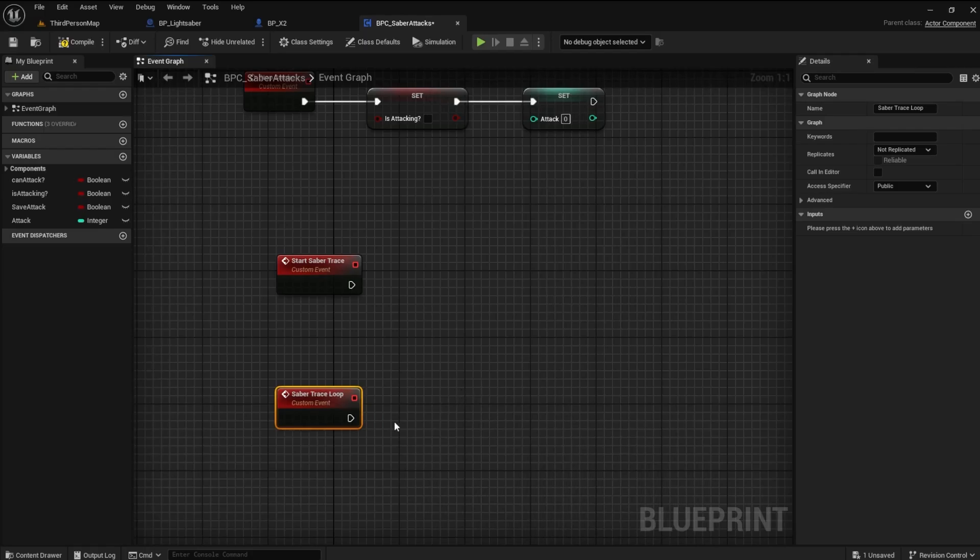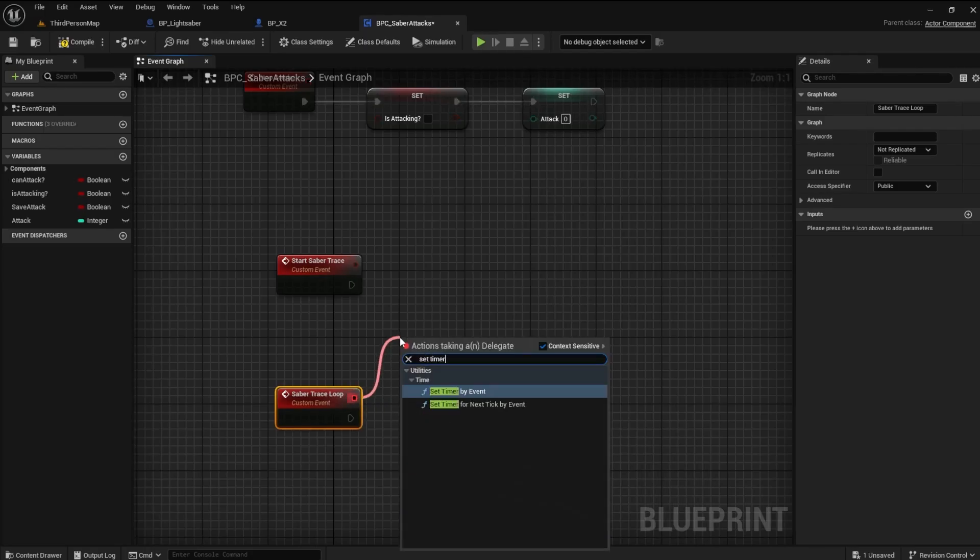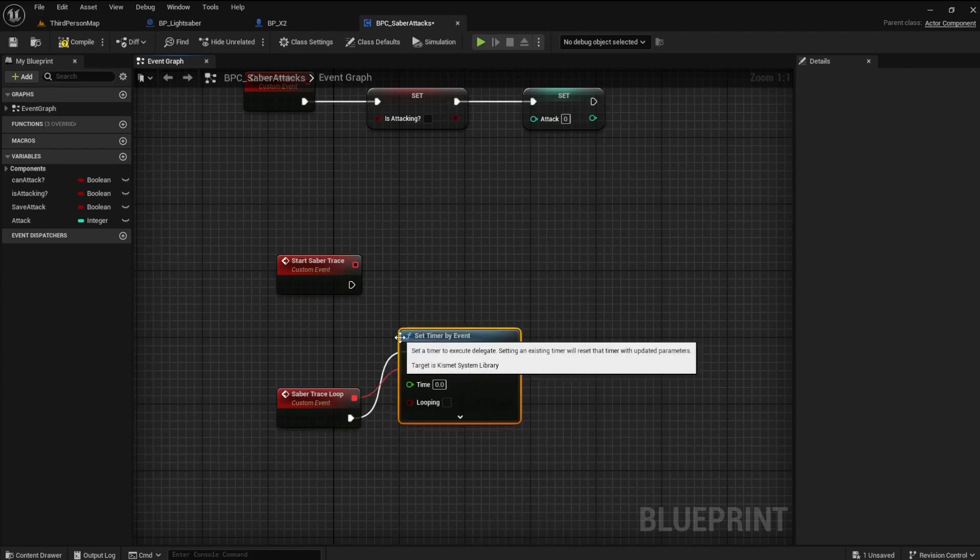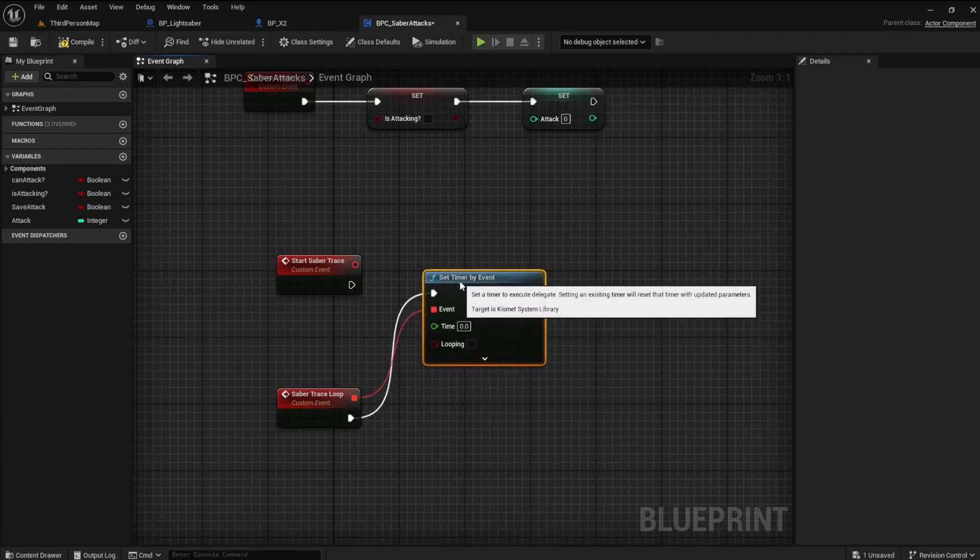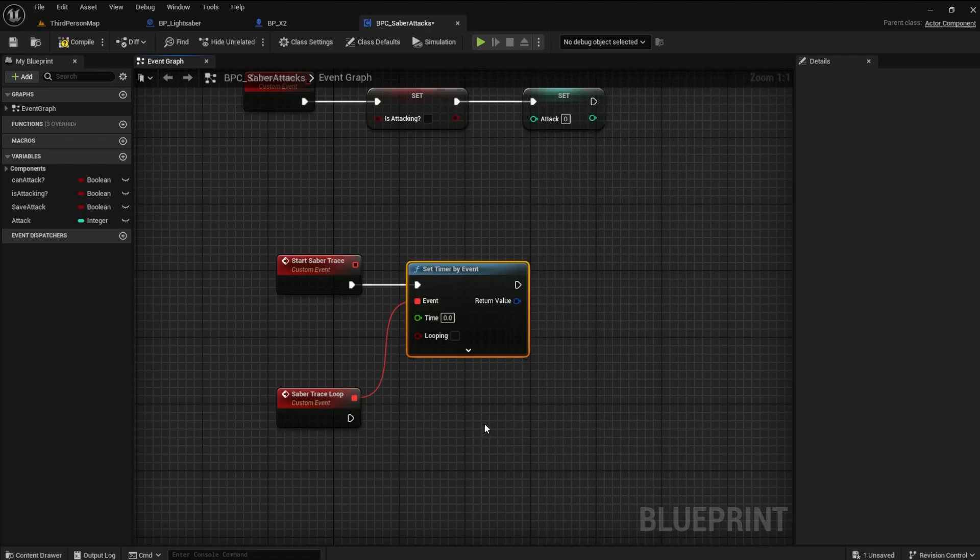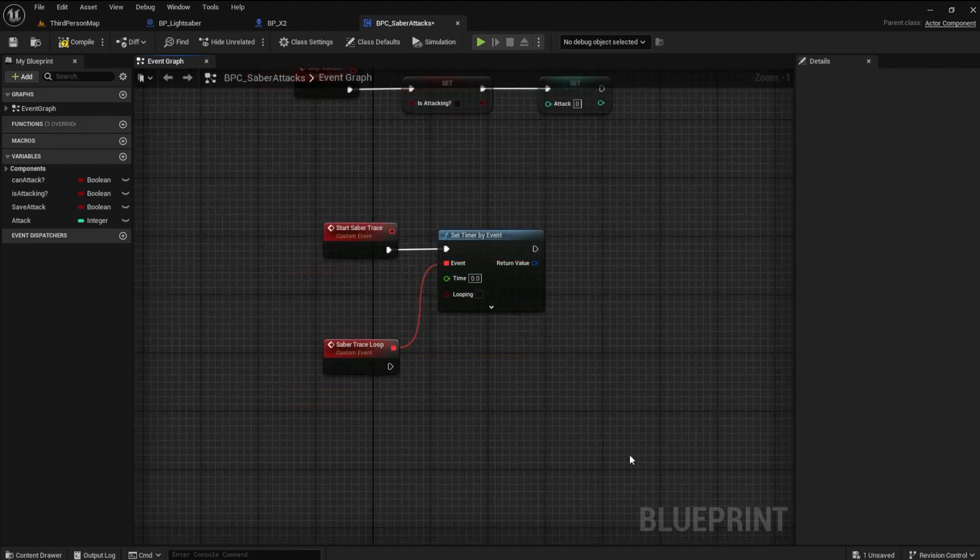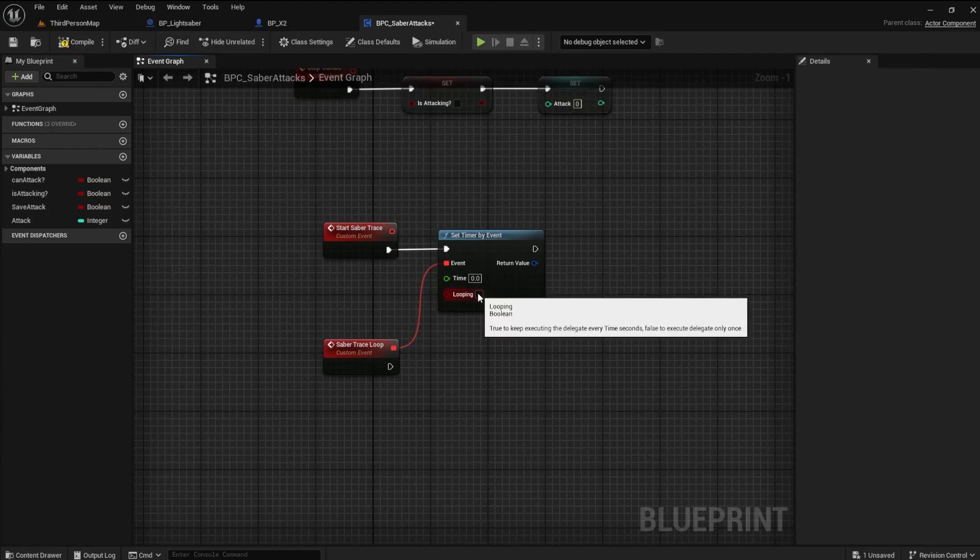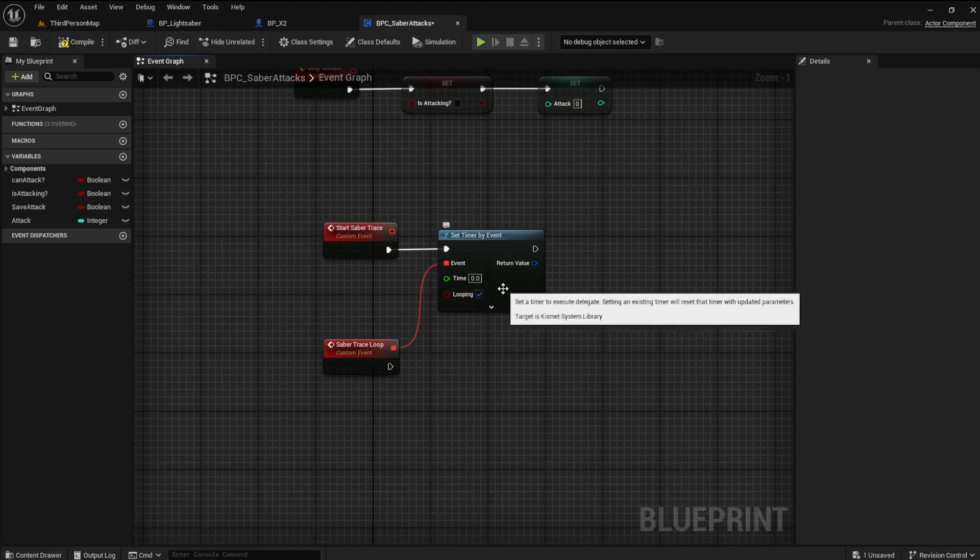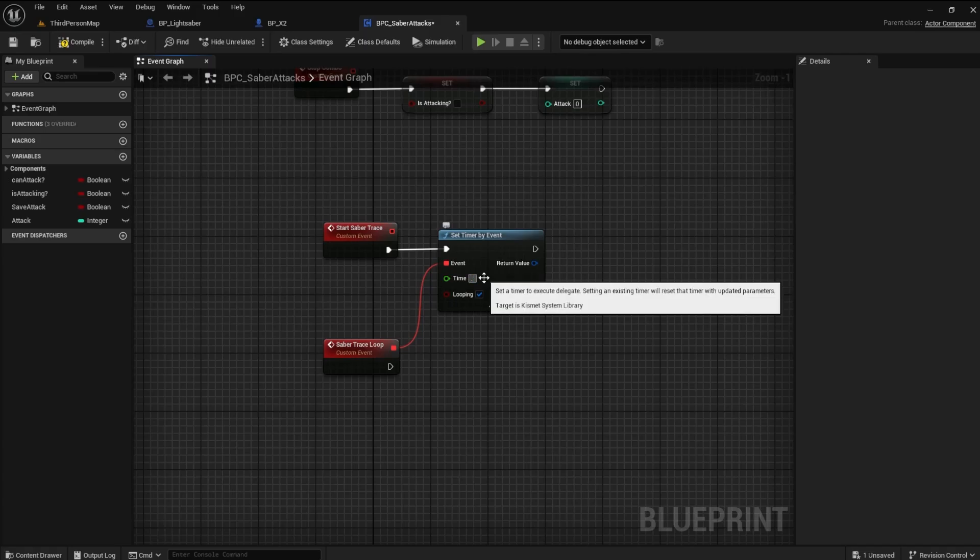Pull from the output delegate of the event and create a Set Timer by Event node. Remove the execute wire and reconnect it to the Start Saber Trace event. Be sure to enable looping and set the time to .001. This setup repeats the tracing event.